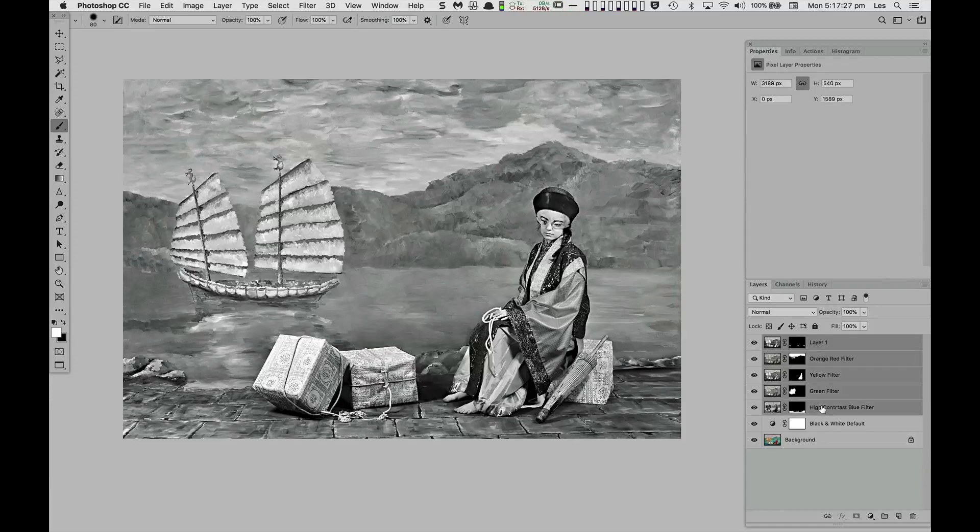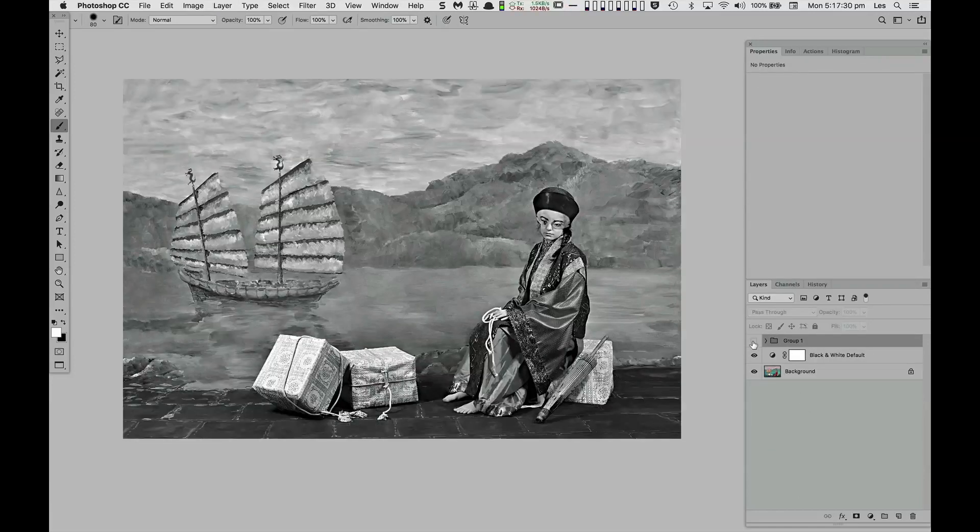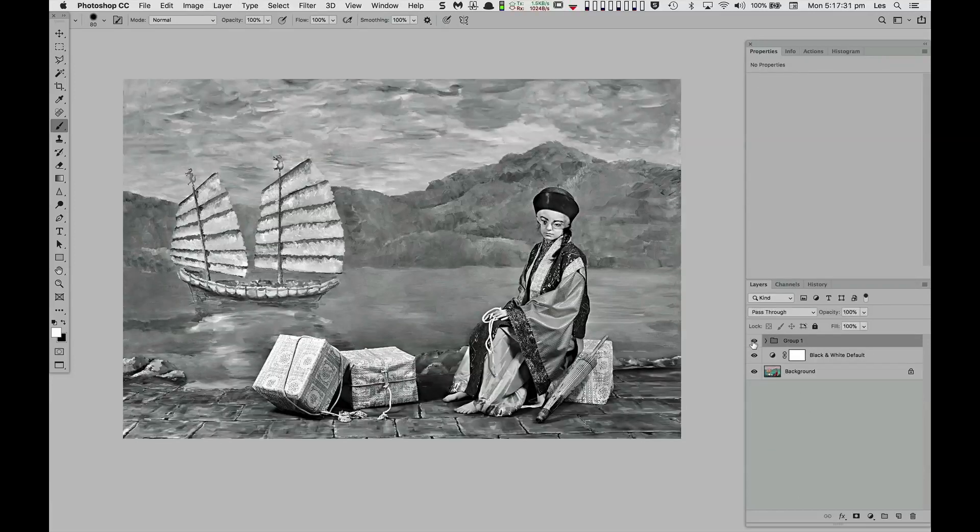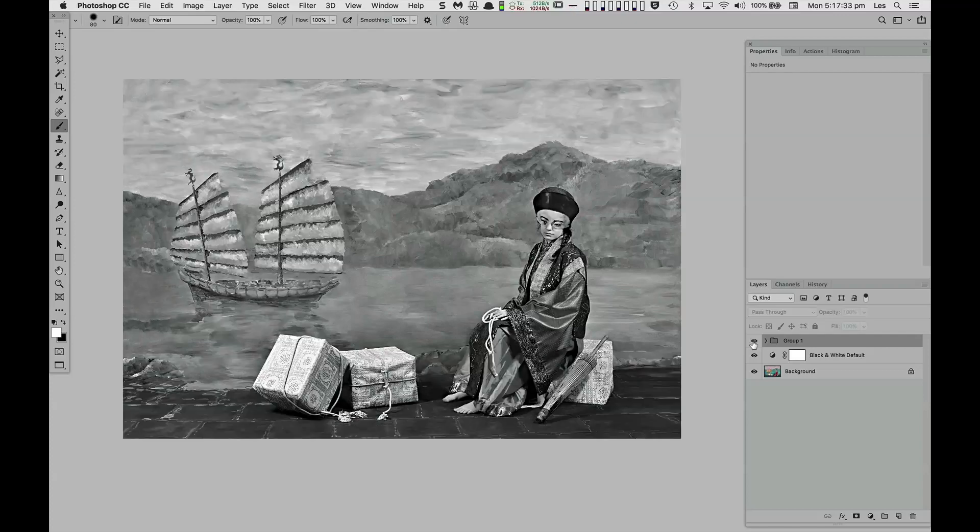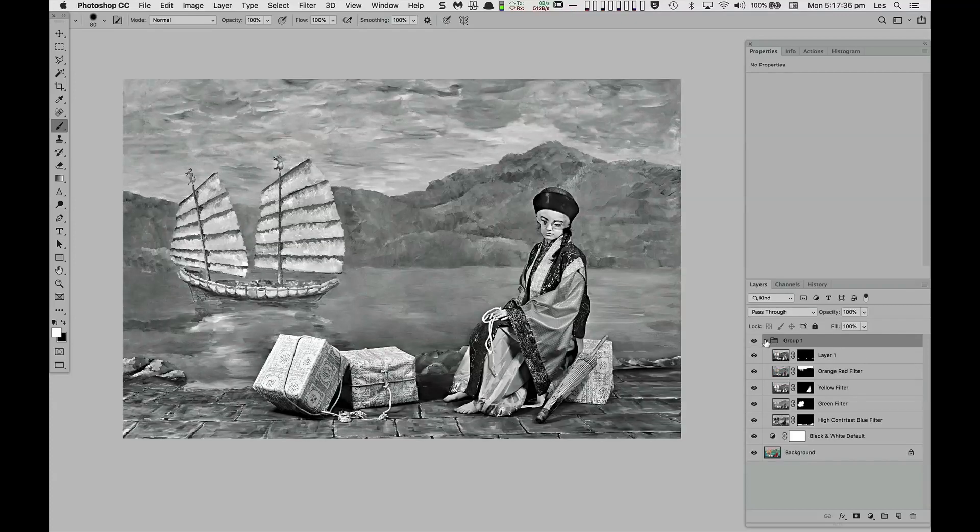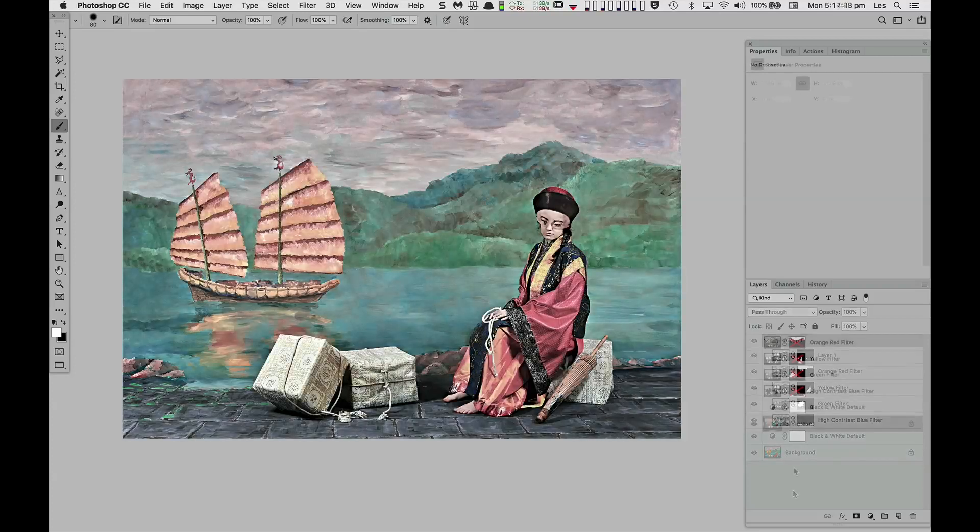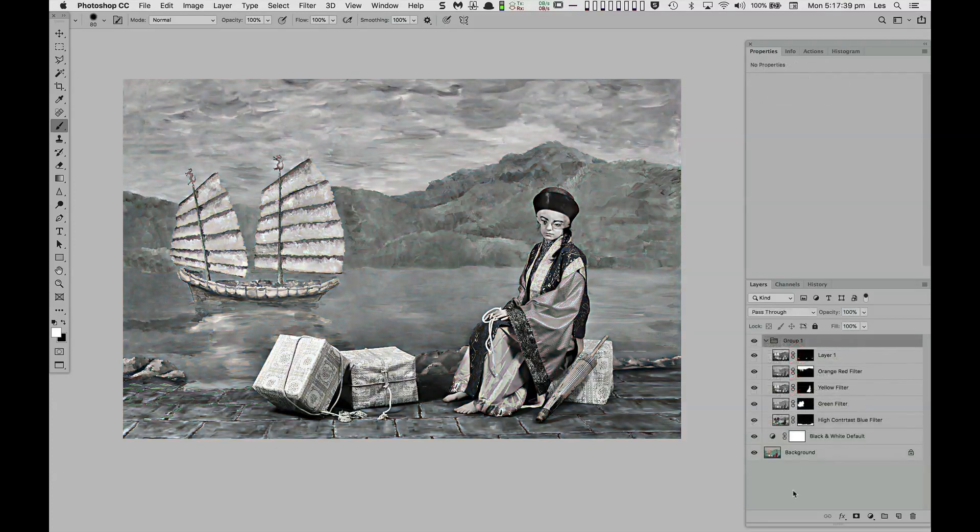Grouping all the black and white variants together and turning them off and on illustrates how we have combined the various mixes of red, green, and blue light into a single black and white rendering, which is also quite a remarkable transformation of the original image.